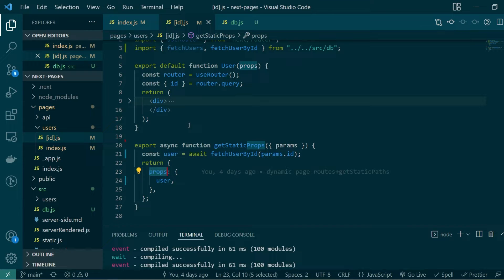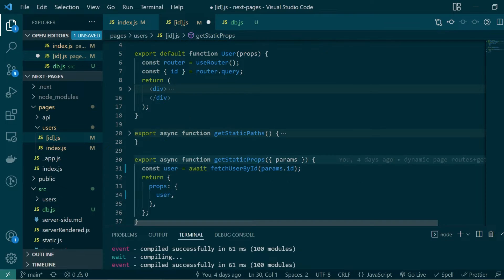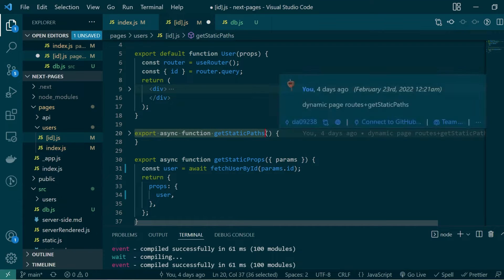Since this is a dynamic route and we want to use getStaticProps to statically generate the page, we also need to use getStaticPaths. If you have any doubts around creating Next.js pages with dynamic routes and how to statically generate them, check out my previous video — the link will be in the description. As a next step, let's go ahead and export a getStaticPaths function.